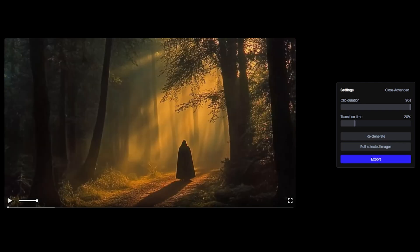I'm going to fast forward the generating part, and let's see the result. So the video is generated.